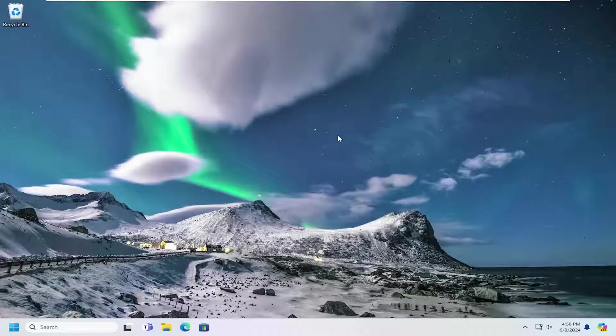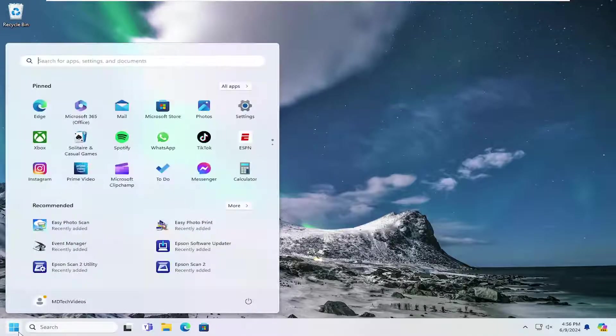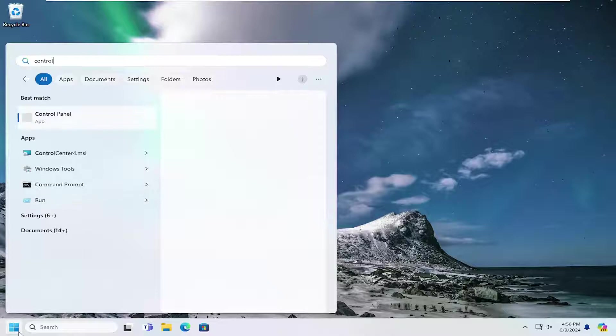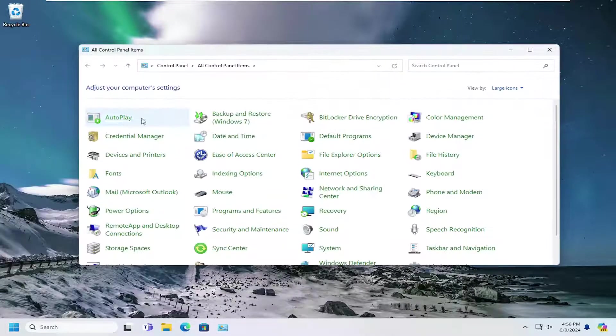let's go ahead and jump right into it. So all you have to do is open up the search menu and type in Control Panel. Best result, should come back with Control Panel. Go ahead and open that up.